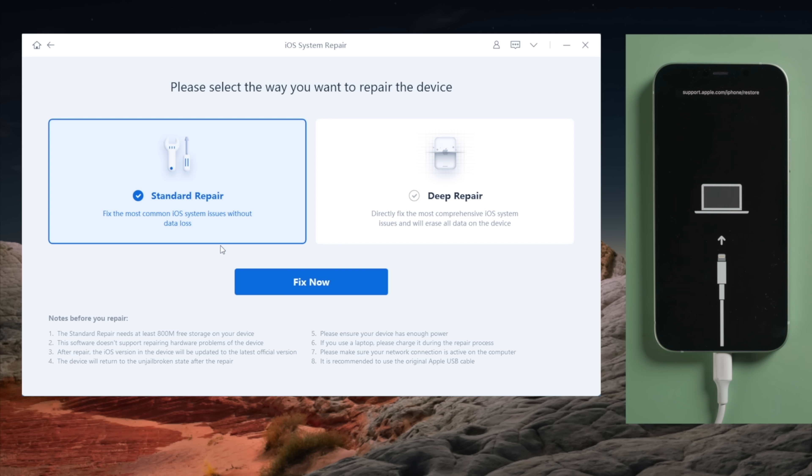Here you have two options: the standard repair and the deep repair. One helps you secure the data, another guarantees a higher success rate. Let's go with the standard one.